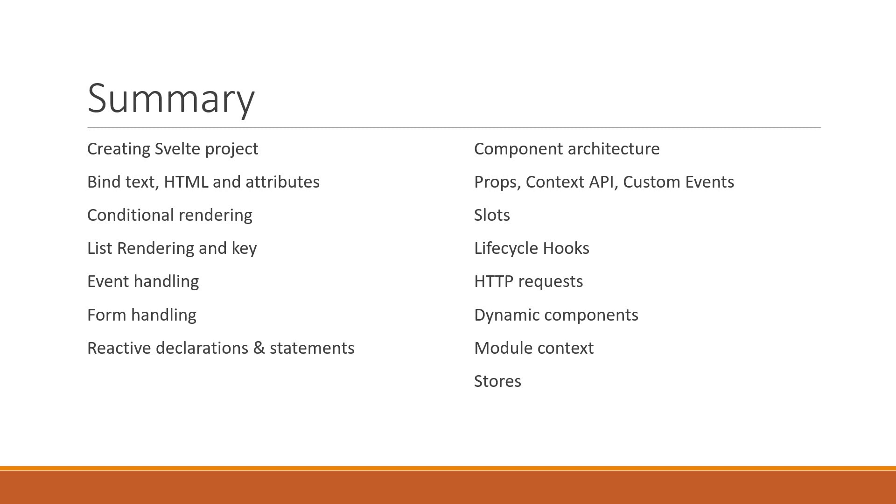Also, do let me know in the comment section if you would be interested in a series on SvelteKit, which is the logical next step after learning Svelte. But this is pretty much what I wanted to cover in this Svelte series. If you have enjoyed this series, please do consider subscribing to the channel and sharing the playlist with your friends and colleagues.